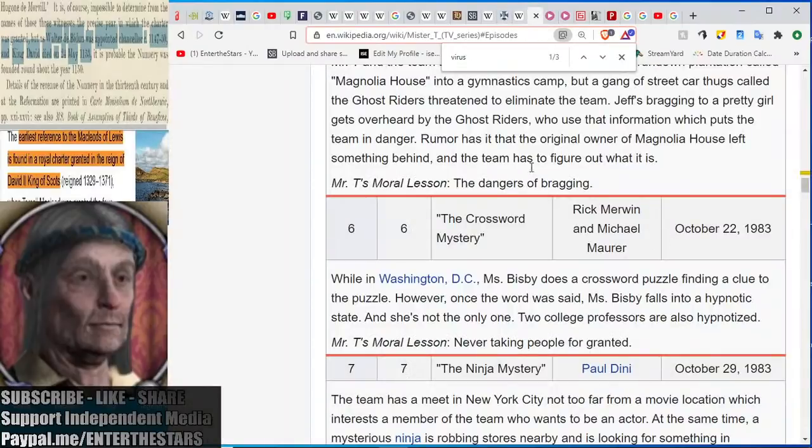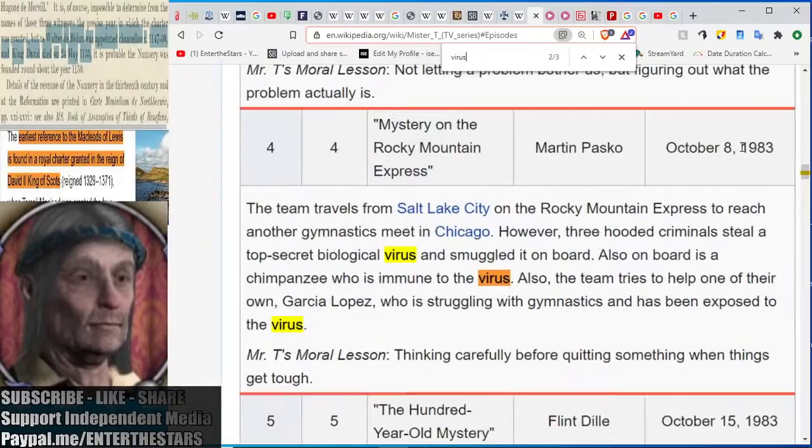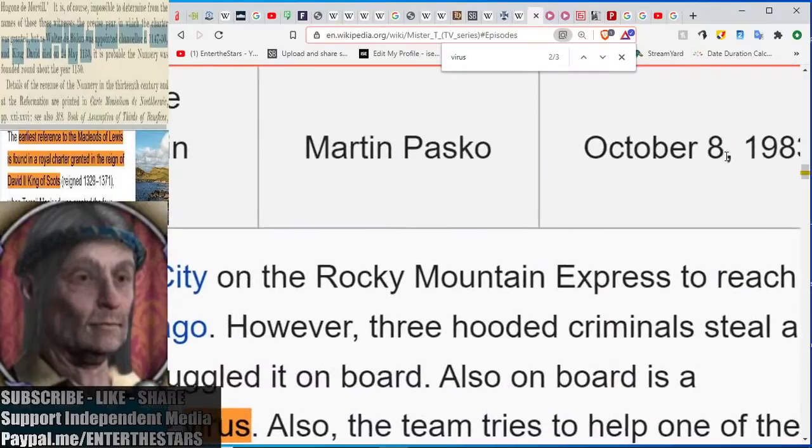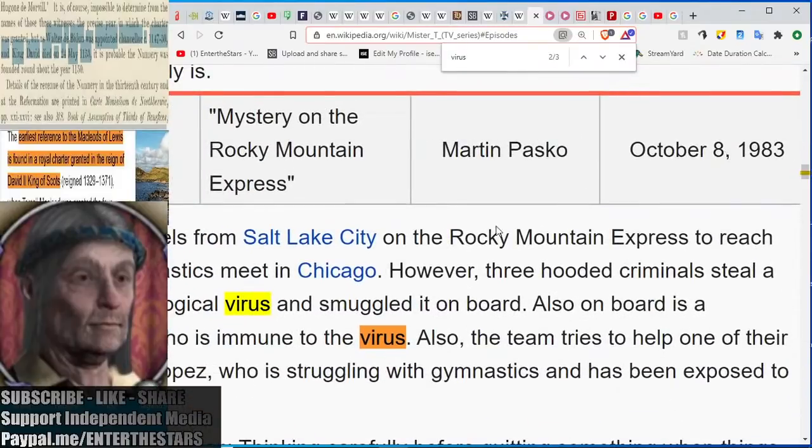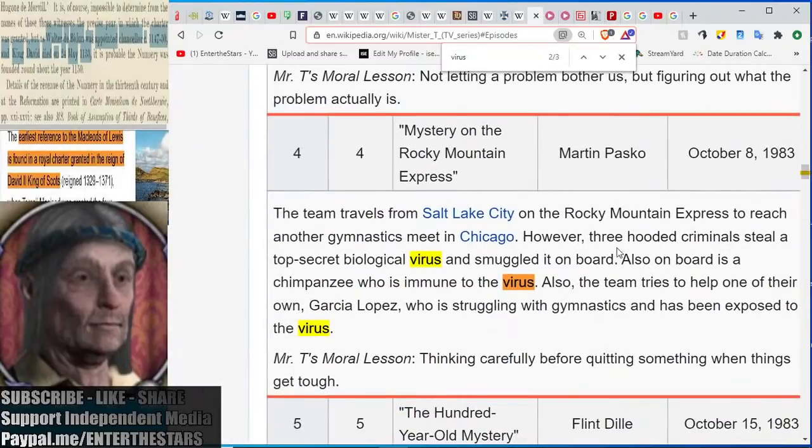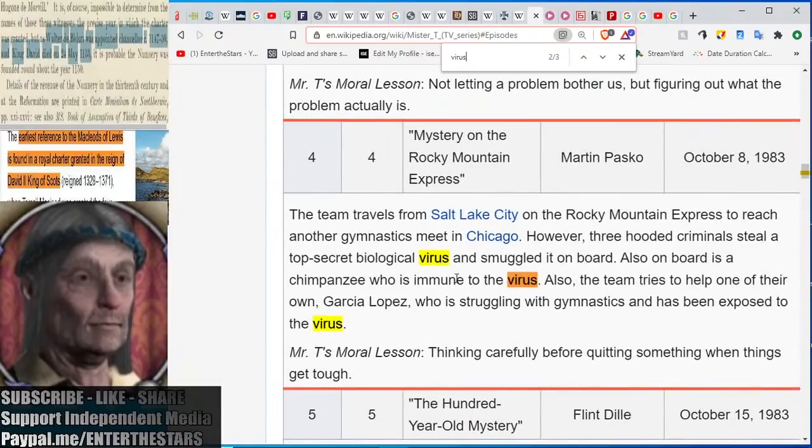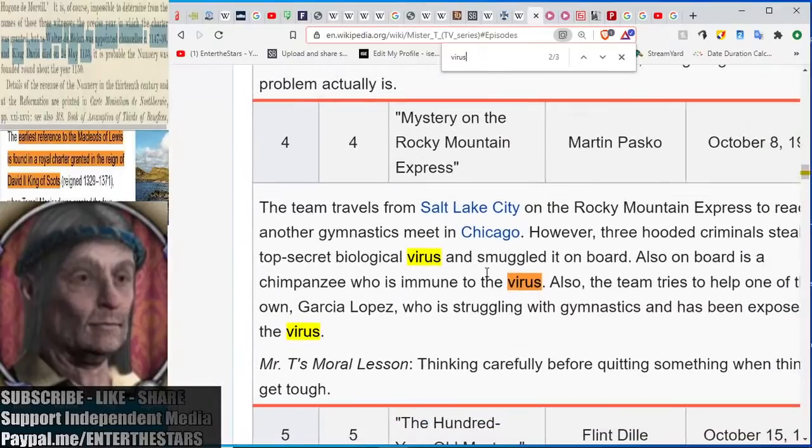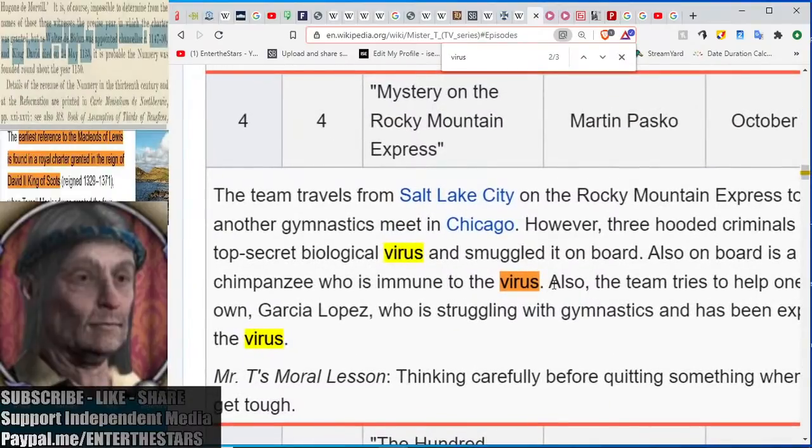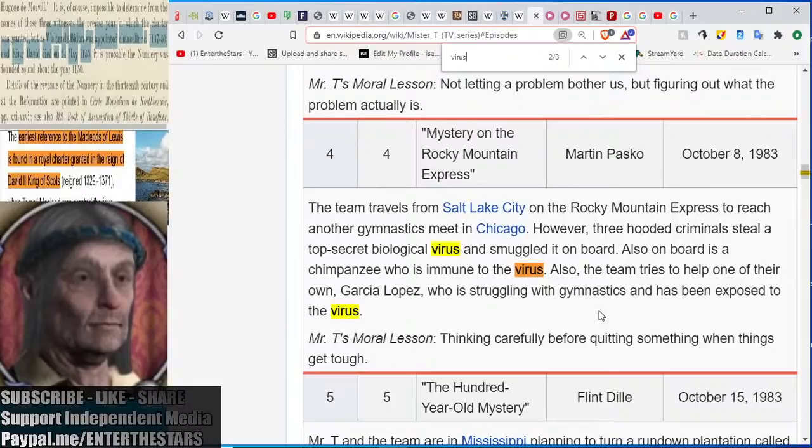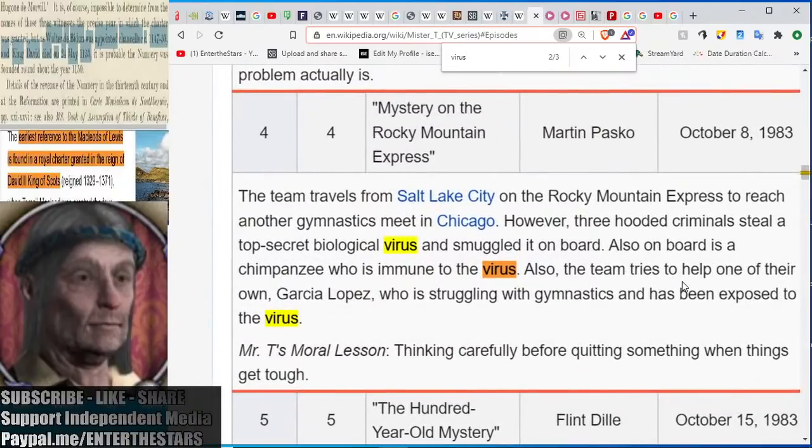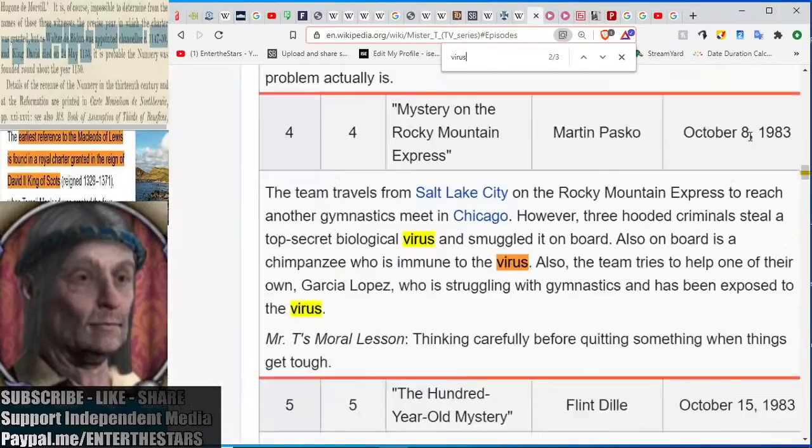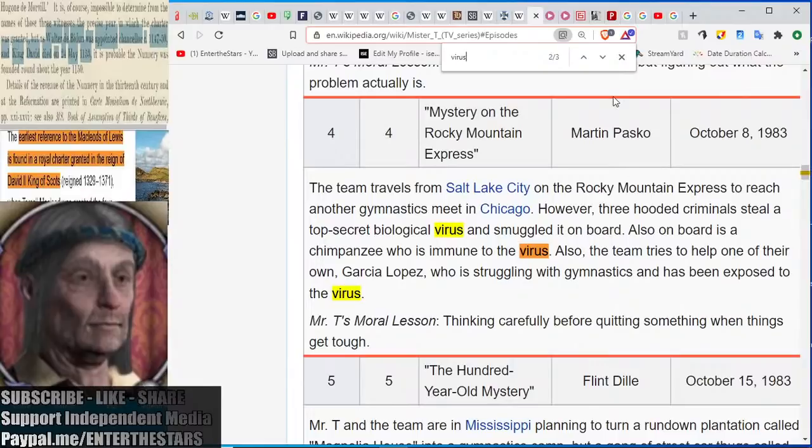Someone asked me to look at Mr. T the animated series. Look at this. October 8th, that's 88, 1983. This was right around the time that T Tower opened. And it's called The Mystery of Rocky Mountain Express. Now I probably won't decode this animated episode, but look at this. Three hooded criminals steal a top-secret biological virus and smuggle it on board. Also on board is a chimpanzee who is immune to the virus. This is right out of Planet of the Apes, which we've been looking at. And a team tries to help one of their own who's struggling with gymnastics and has been exposed to the virus. I might take a look at that animated episode, but look at it - Season 4, Episode 4, there's a 44 next to an 88, October 8th, and there you have something I probably need to take a look at. I wonder if they're going to have masks and stuff in it. I guess we'll see. So maybe I'll look at that today.